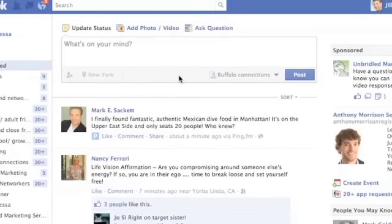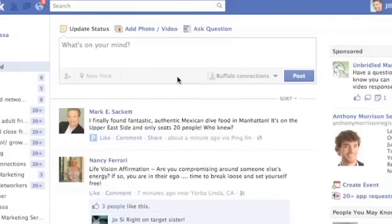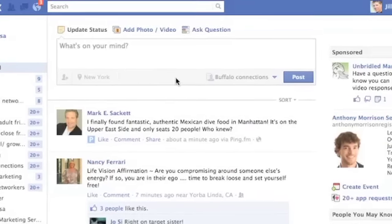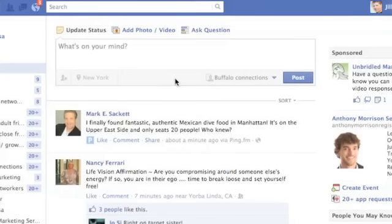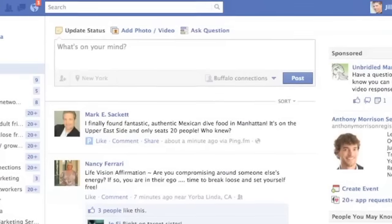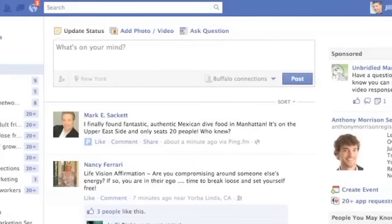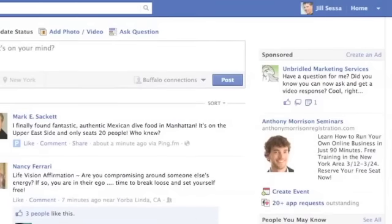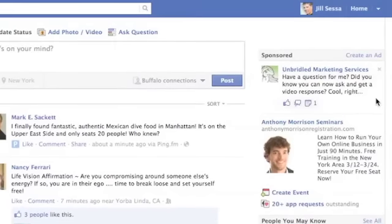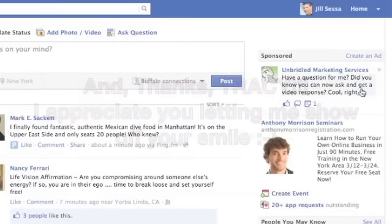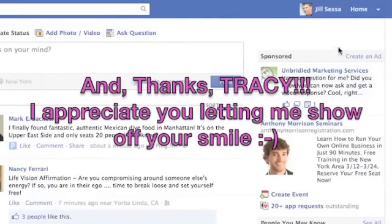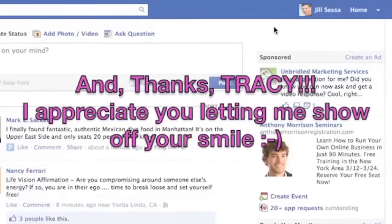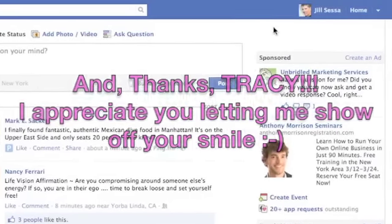Hope that was helpful for you. Yet another Facebook tip in the never-ending, quickly moving world. Oh, and I just want to show you something really funny — I'm running a couple of ads right now, and look, I'm getting the ad for Unbridled Marketing Services. So feel free to click on over there. Thanks, have a great day.